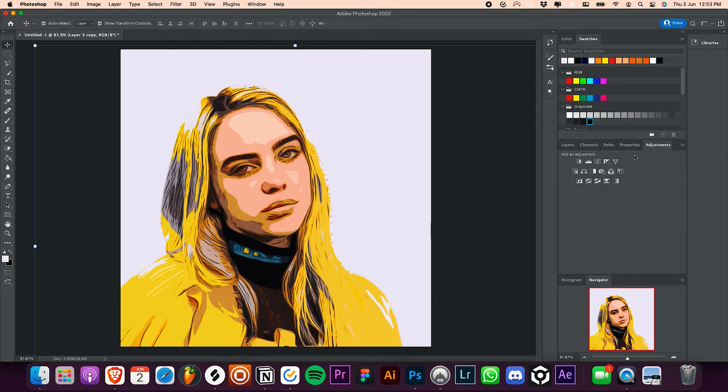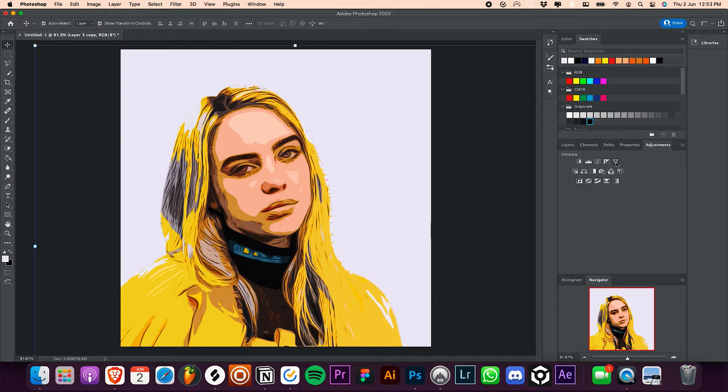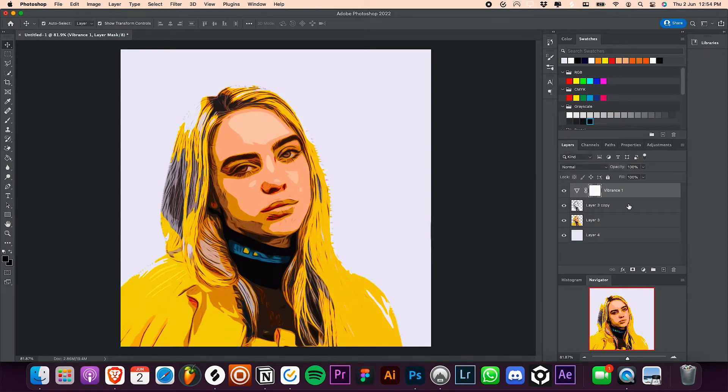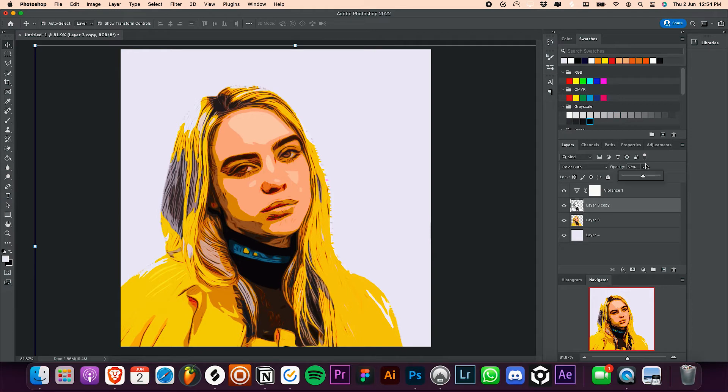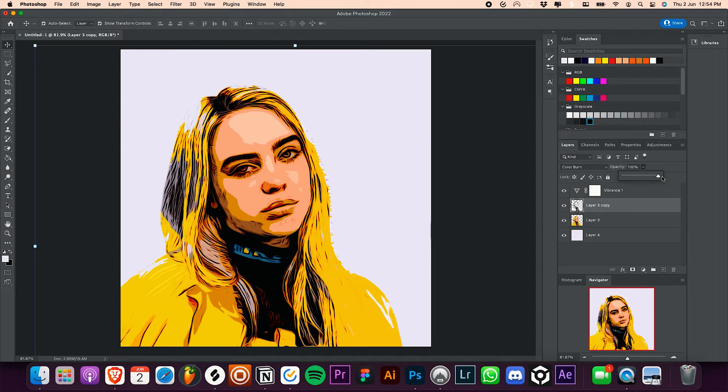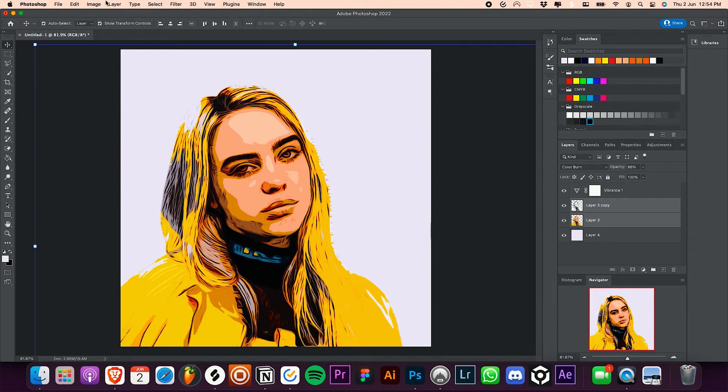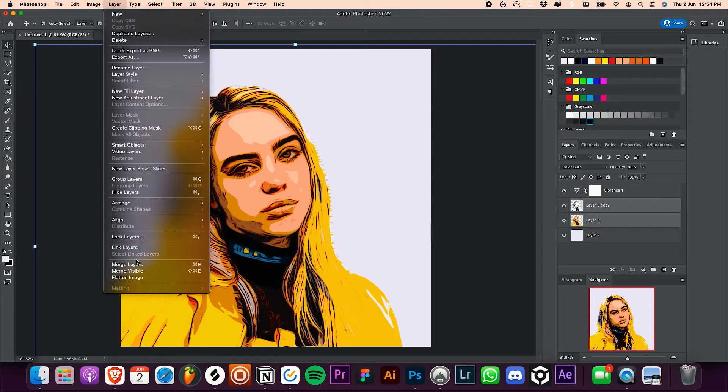Now go to adjustments tab and select vibrance. Increase the saturation a bit, I'm gonna set it to about 38%. You know what, let's increase the opacity of the top layer to about 86% to make the effect more prominent. Now press control or command on your keyboard and select the two layers, go to layers and click on merge layers.